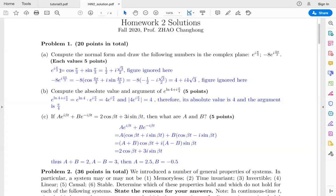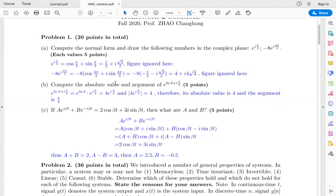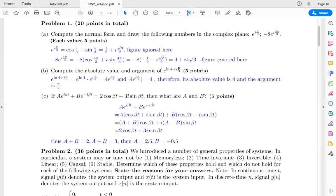So it equals 1/2 plus j times √3/2. For the second one, minus e to the power (i·4π/3) — use Euler's formula to expand it. Sine(4π/3) is minus √3/2, so the result is 4 plus j times 4√3. For the second part, compute the absolute value and argument of e to the power (ln4 + iπ/4). This equals e to the power ln4 times e to the power (iπ/4). Since e to the power ln4 equals 4 (exponential and logarithm are inverse functions), it simplifies to 4·e to the power (iπ/4). The absolute value is 4 and the argument is π/4.